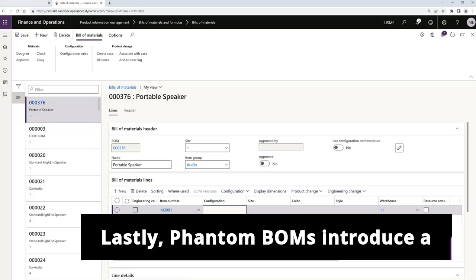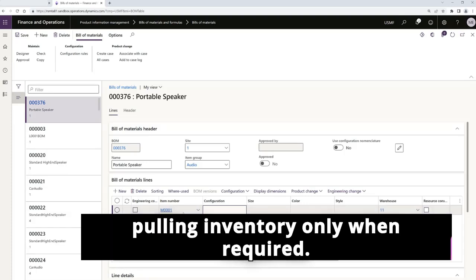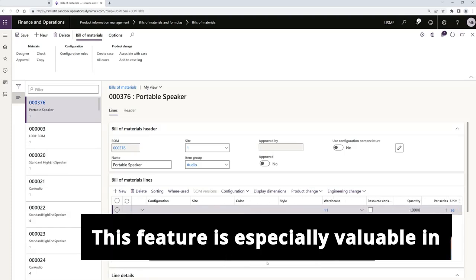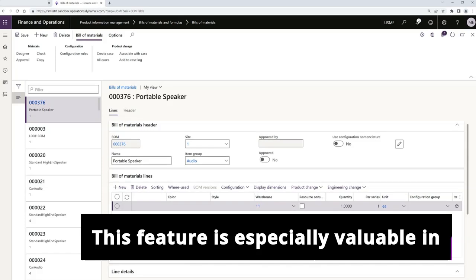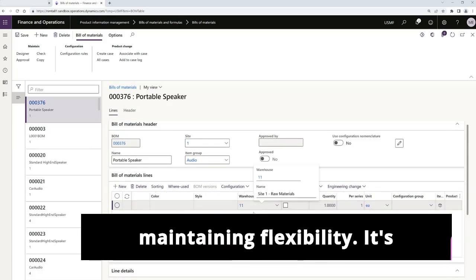Lastly, phantom BOMs introduce a streamlined approach to production by pulling inventory only when required. This feature is especially valuable in engineering, reducing complexity while maintaining flexibility.